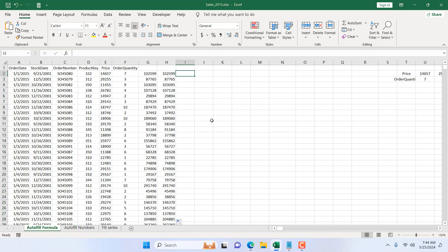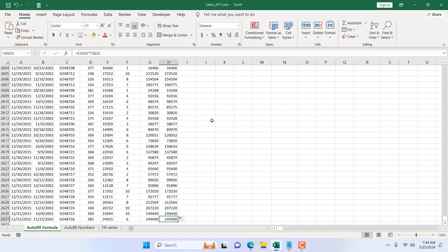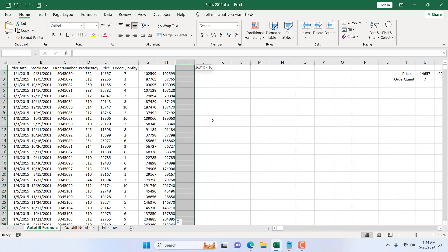Now for the third way. I'm going to write the formula in column I, but first I'll navigate to the last used cell of column H by pressing Ctrl+Down Arrow, then press the Right Arrow to land on cell I2631 — this is where our formula will end. Now I press Ctrl+Shift+Up Arrow to select the entire range.